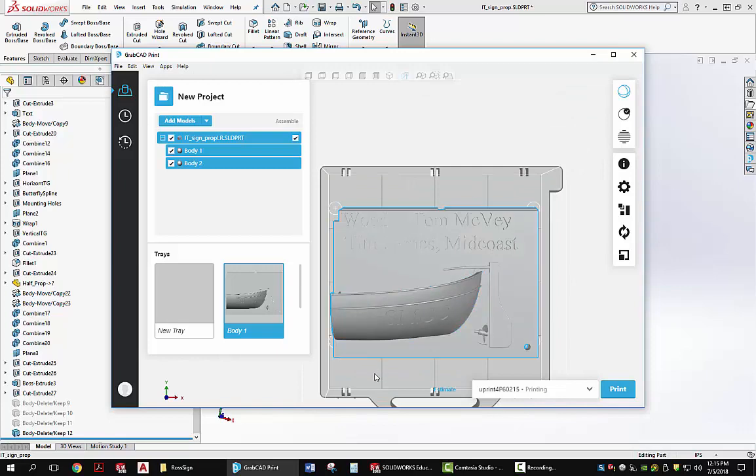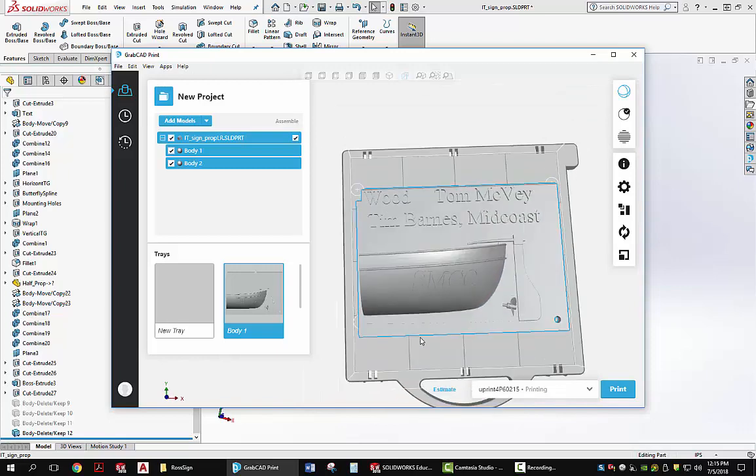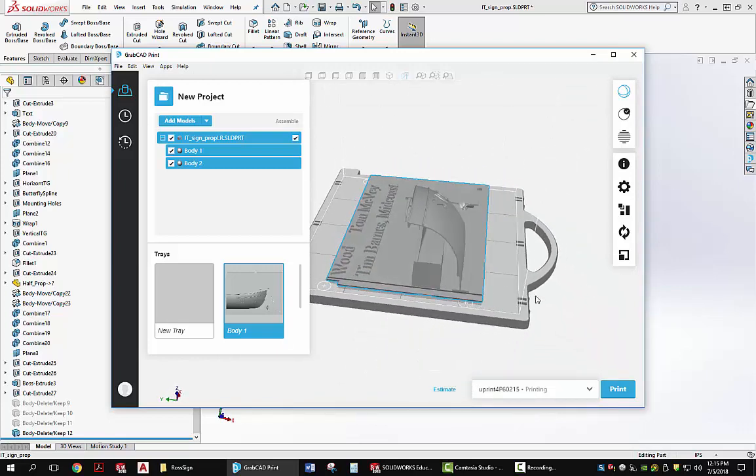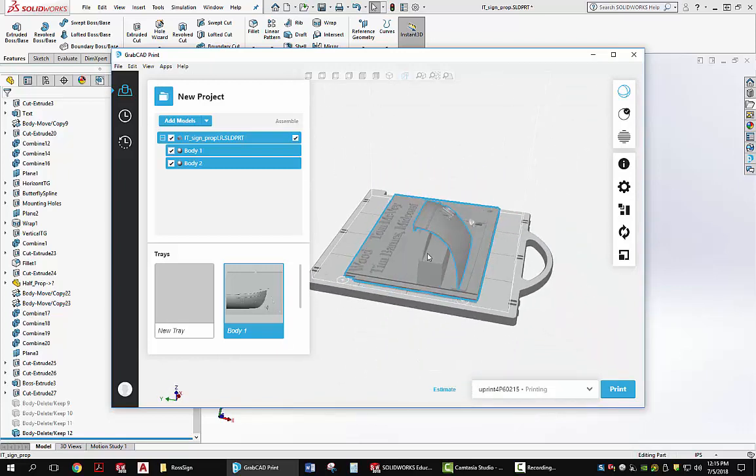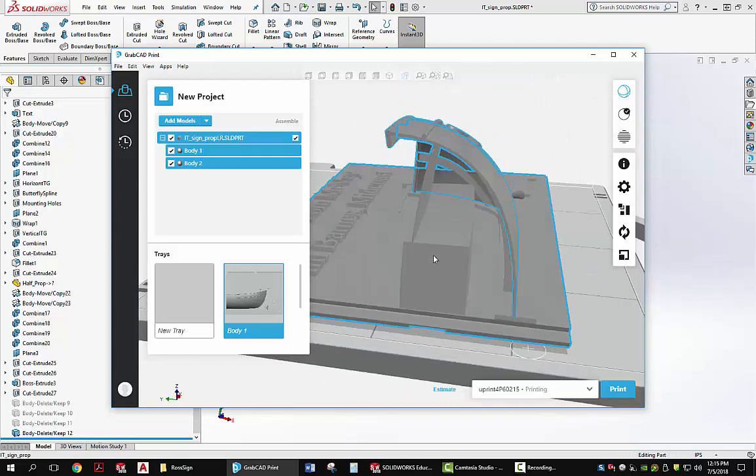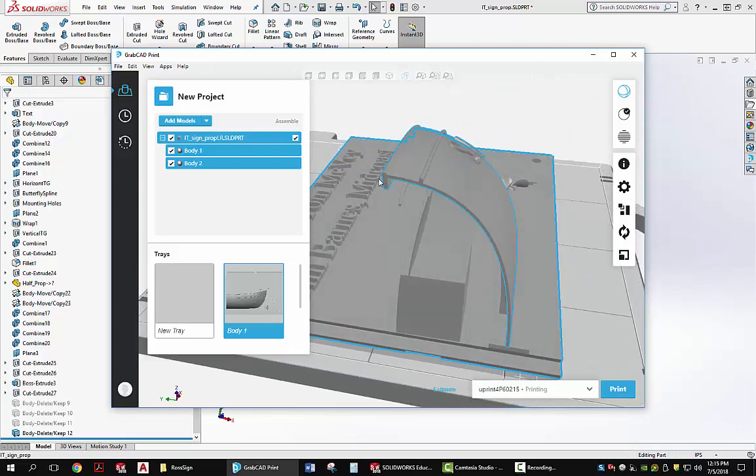In GrabCAD, here's the same piece. If you take a look at it, it shows up as a model and you can see that it is hollow on the inside. It's got some ribs.